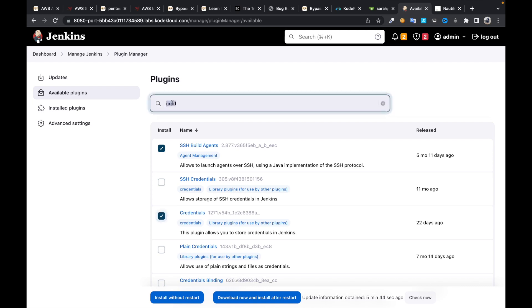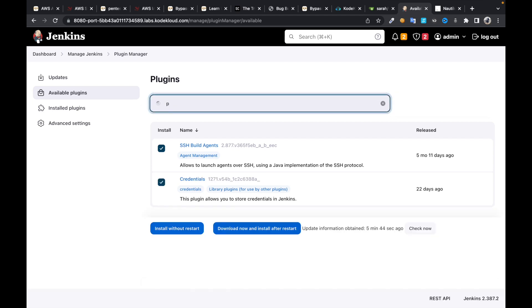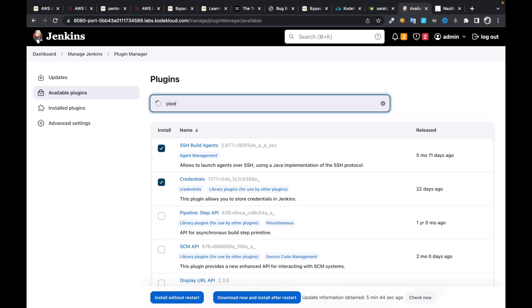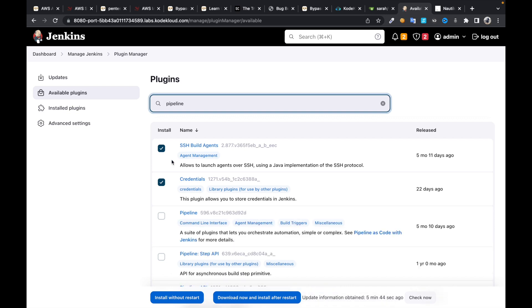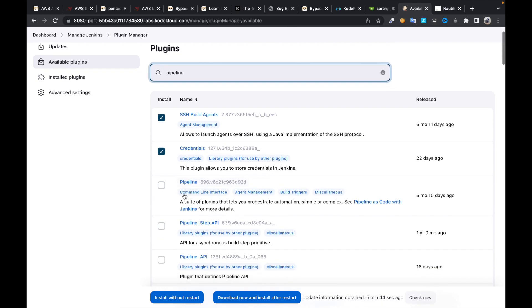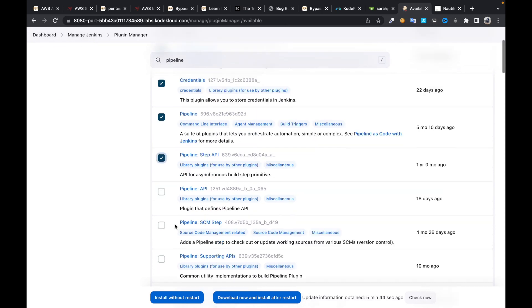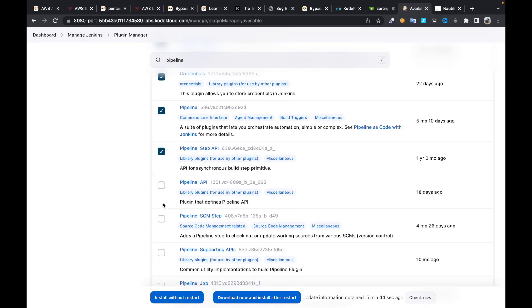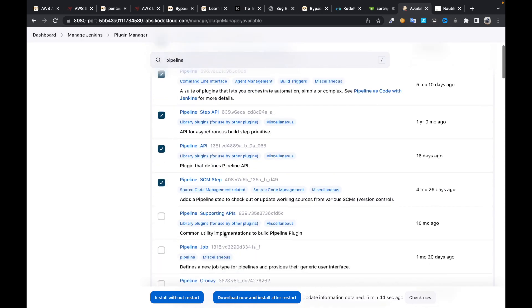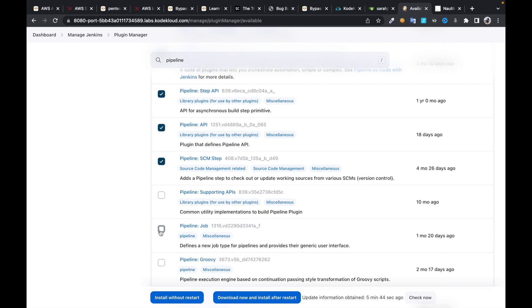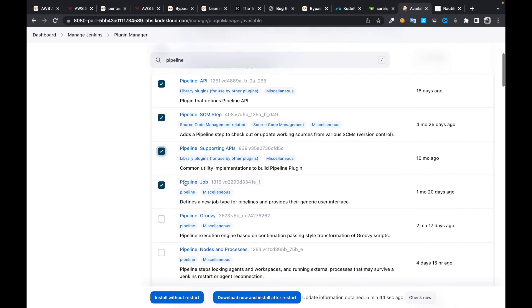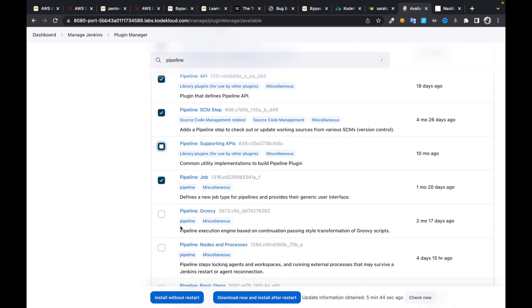Then look for pipeline plugin. I'm going to install everything that contains name pipeline - branch, supporting, base.